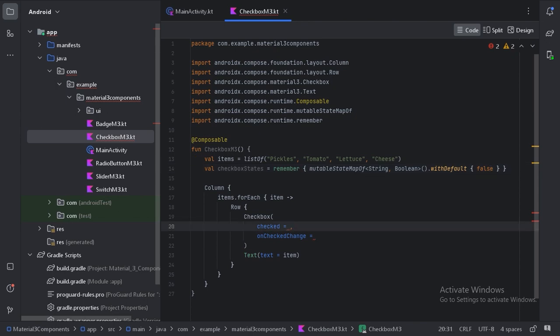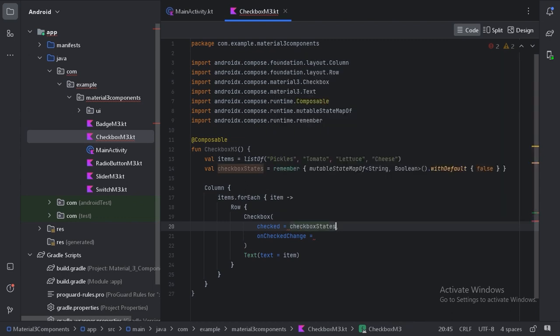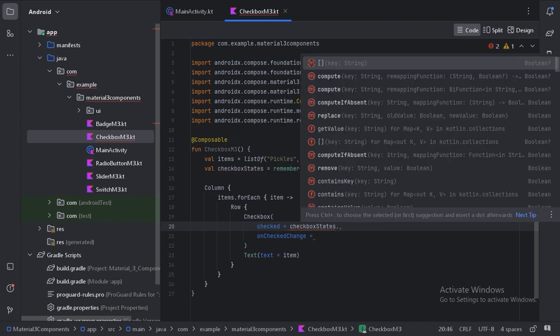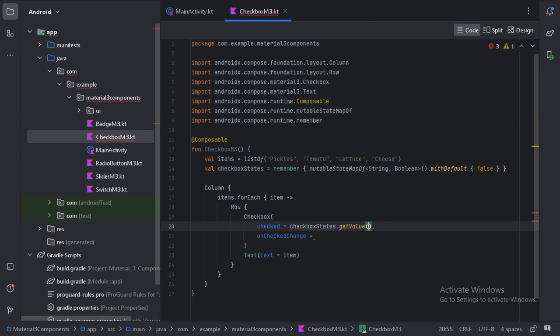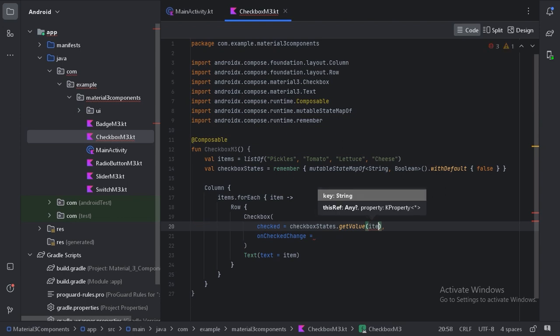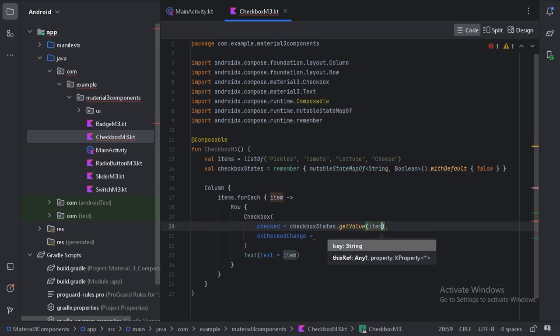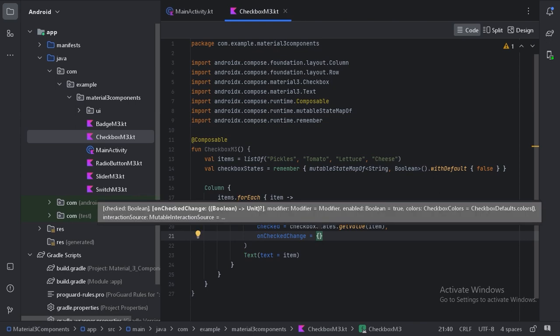So here in this checked I will use this checkboxStates and let's use the get value function and here let's pass the item as a key. With this key we will get the value. And on this check change I will update the value here.